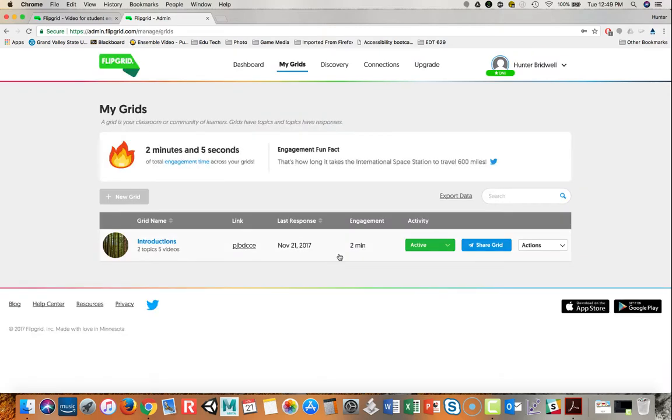So there are two parts of this. One is the grid, and think of a grid as a class. And one is a topic, and think of a topic as a particular lesson or some part of the timeline of a class.